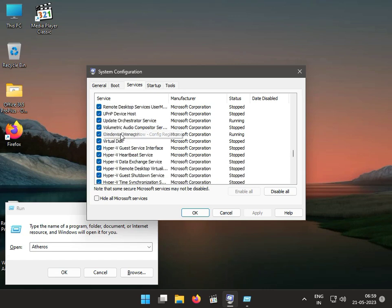Find it and then uncheck it like this, then click Apply and OK.